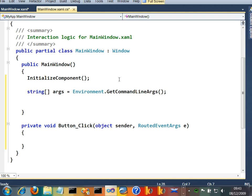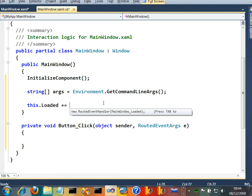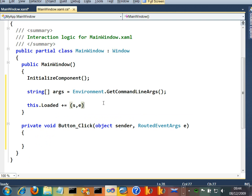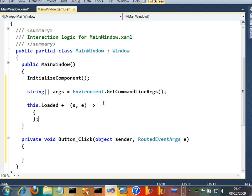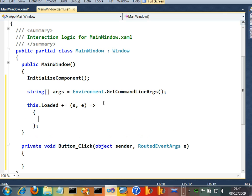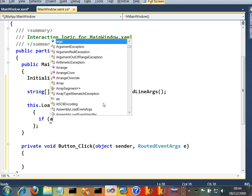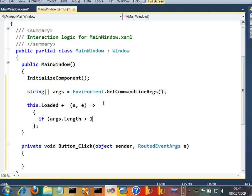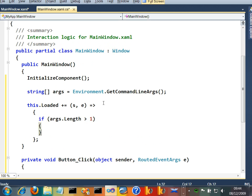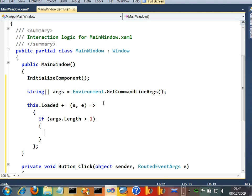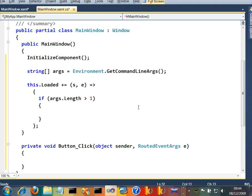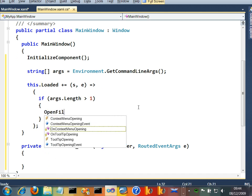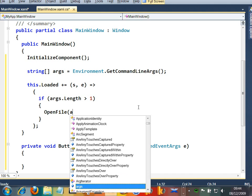And let's also go ahead and say that when the application loads, let's say this dot loaded and event handler added to that. So that when the application loads, what we'll do, we'll say if args dot length is bigger than one, then we'll just attempt to open the file specified by args one. So we'll just say open file args one.